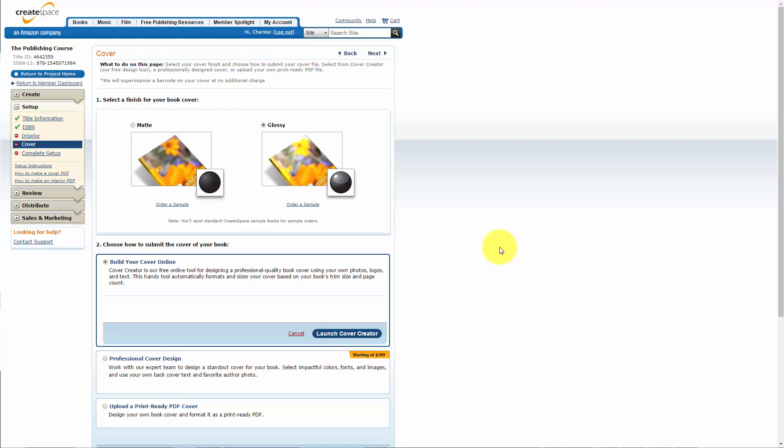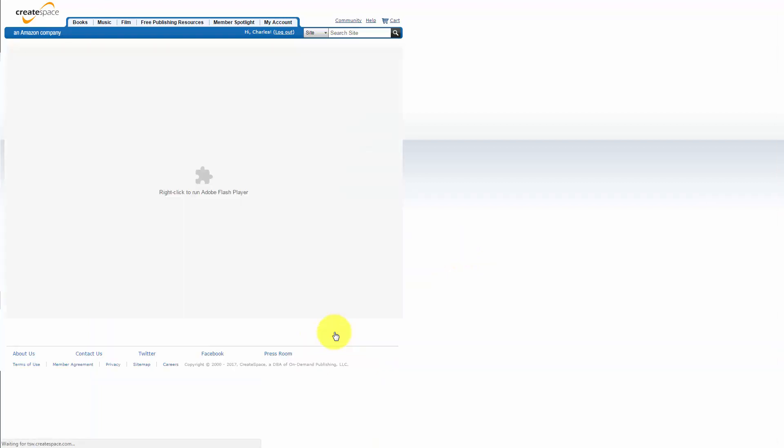Hello and welcome. We are now inside of the Cover Creator in CreateSpace and what we're going to do is launch our Cover Creator.